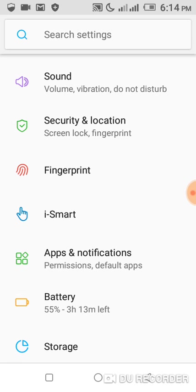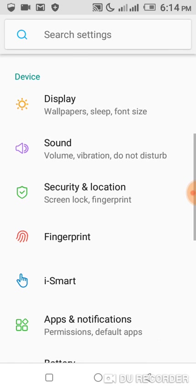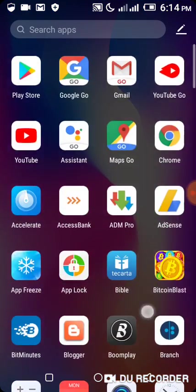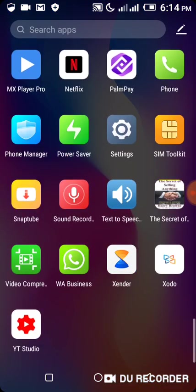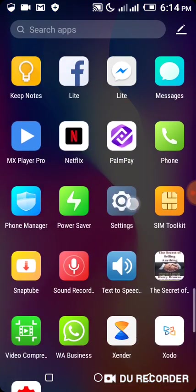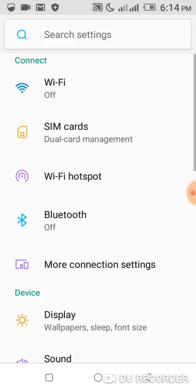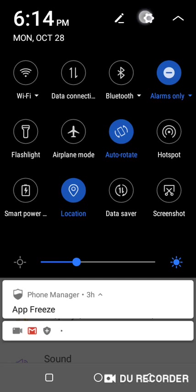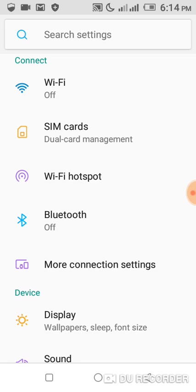Back to how you can lock your SIM. The first thing you have to do is to go to your phone settings.